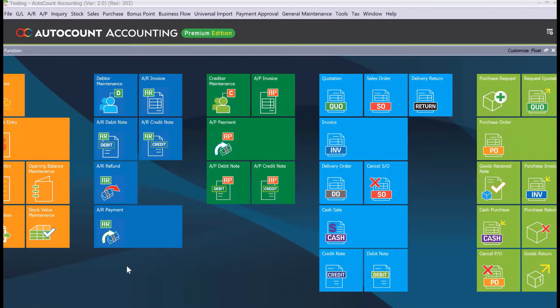Hi, my name is Dex from MyConsult and today we're looking into how we can manage landed costs in AutoCount. So what is actually landed costs? Landed costs are expenses that a company incurs while importing products into the country. The costs usually connected to this will be things like custom duties as well as taxes.